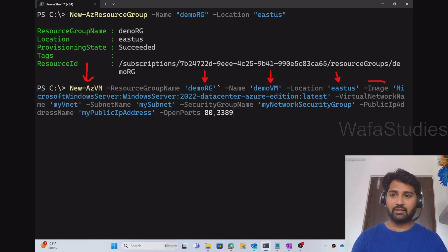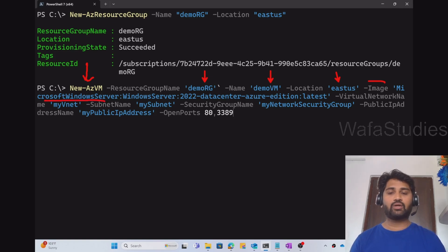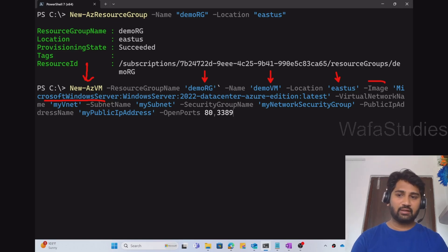And what is the VM name I want and where I want that VM, and the location parameter. In the Image parameter, I am giving Windows Server because I want to create a Windows VM. So I am using that.